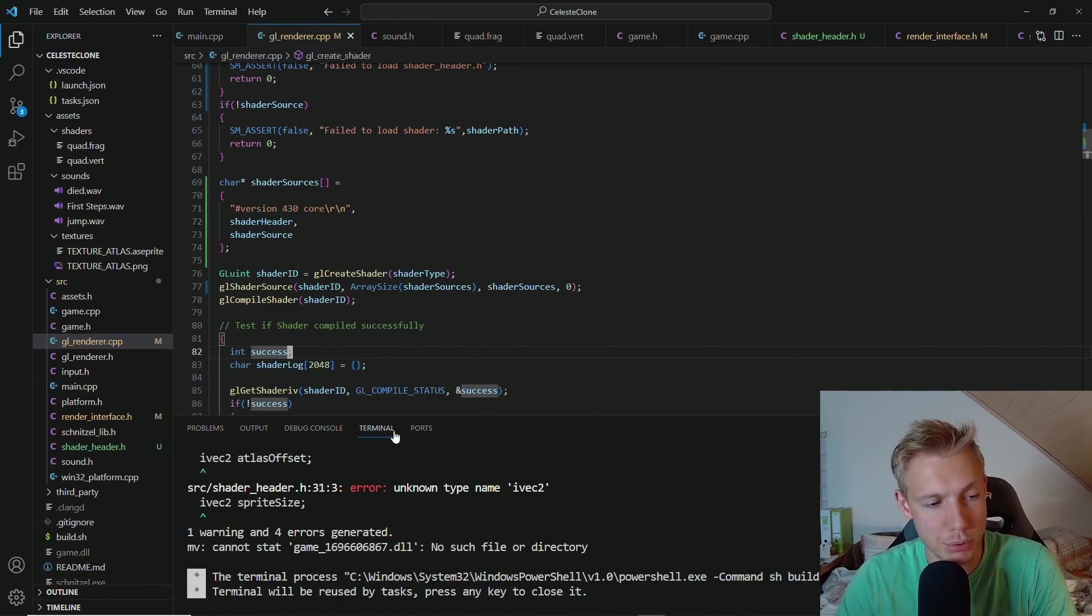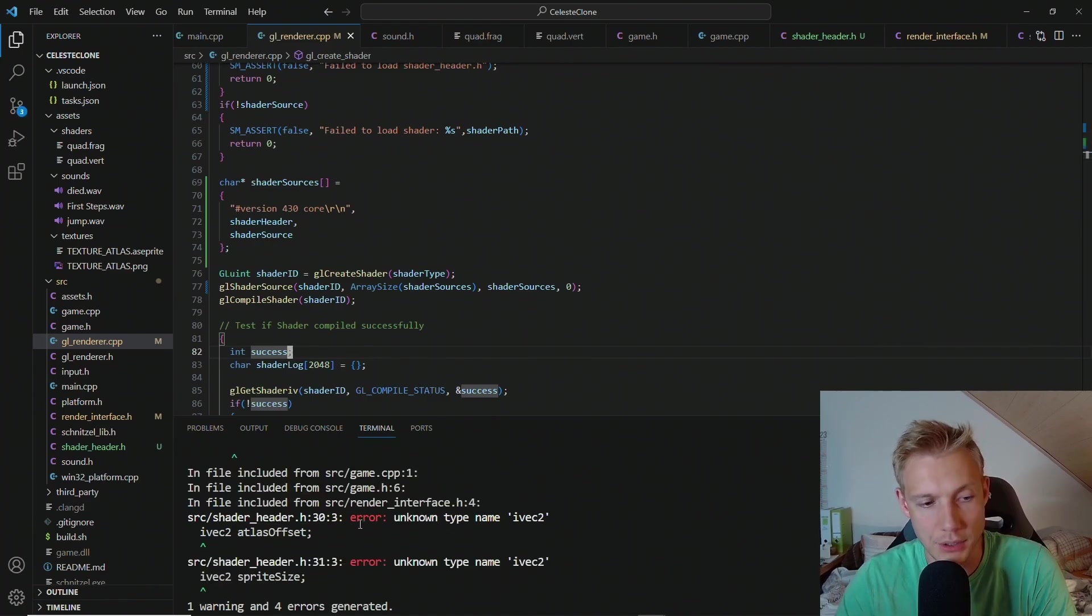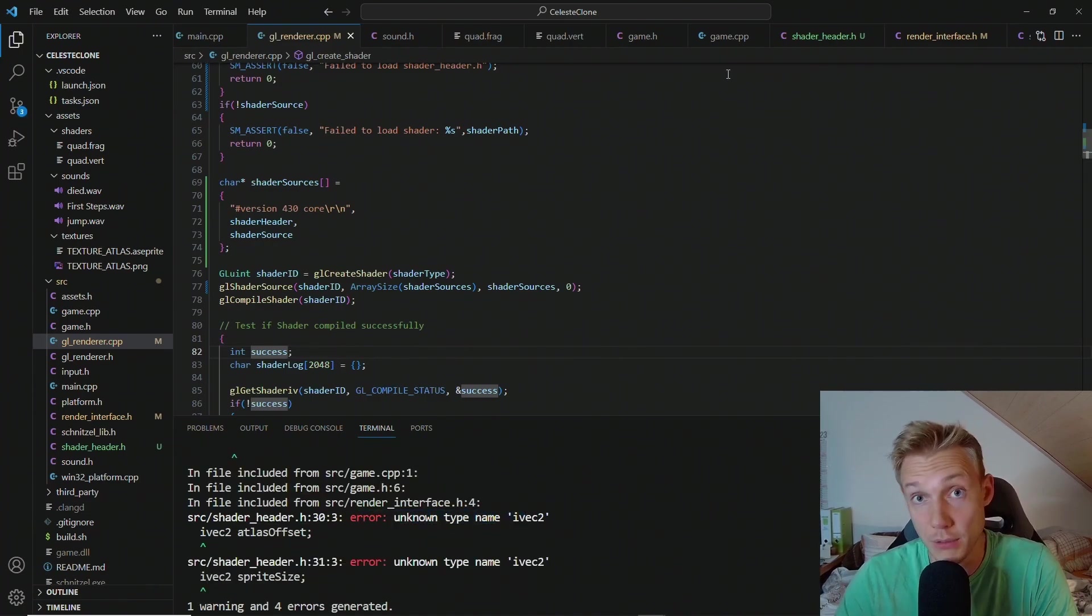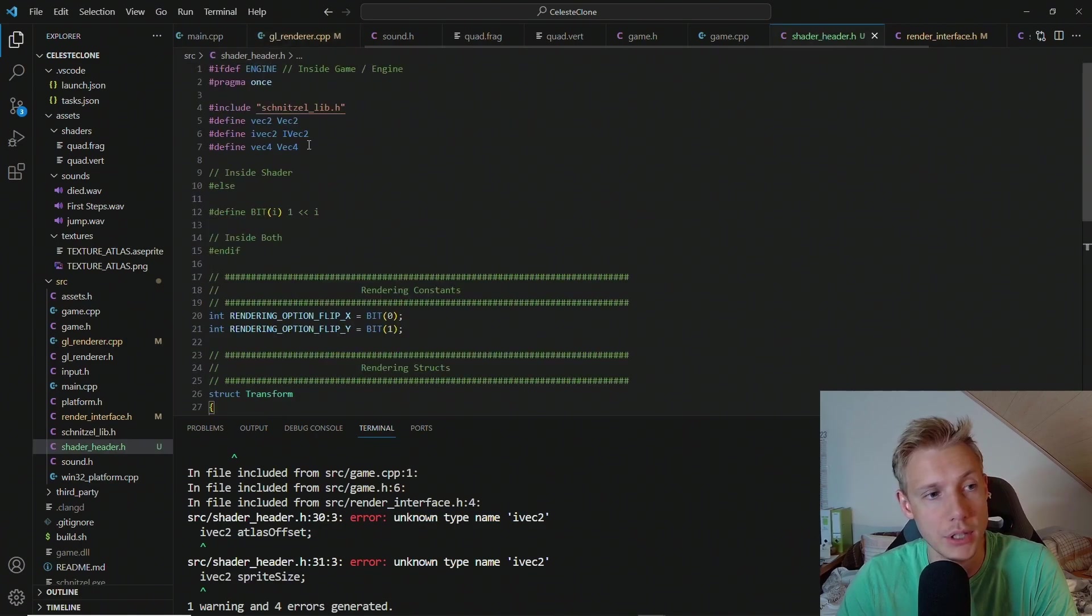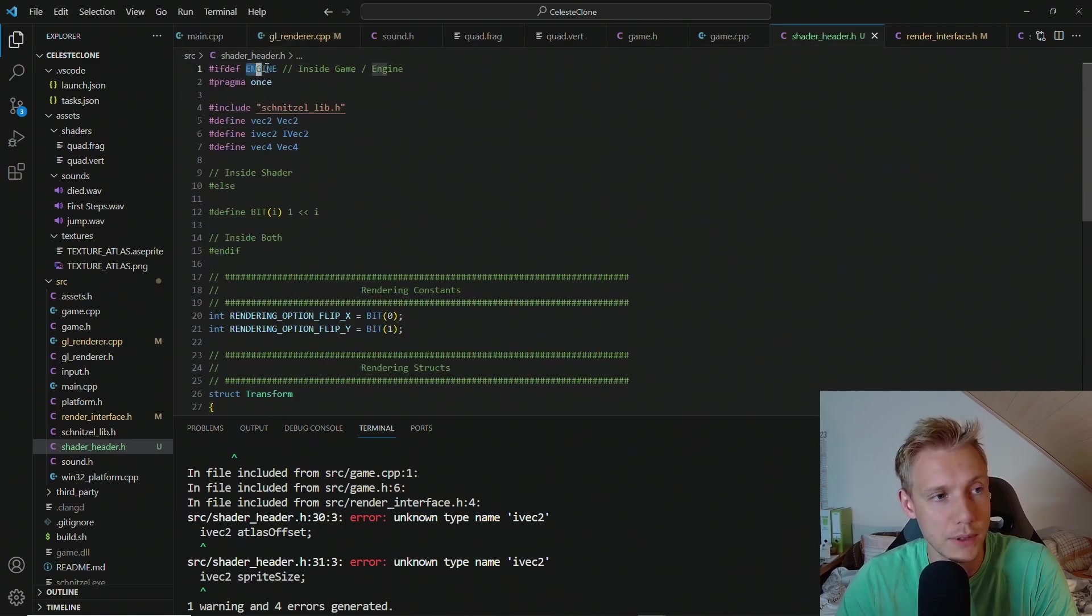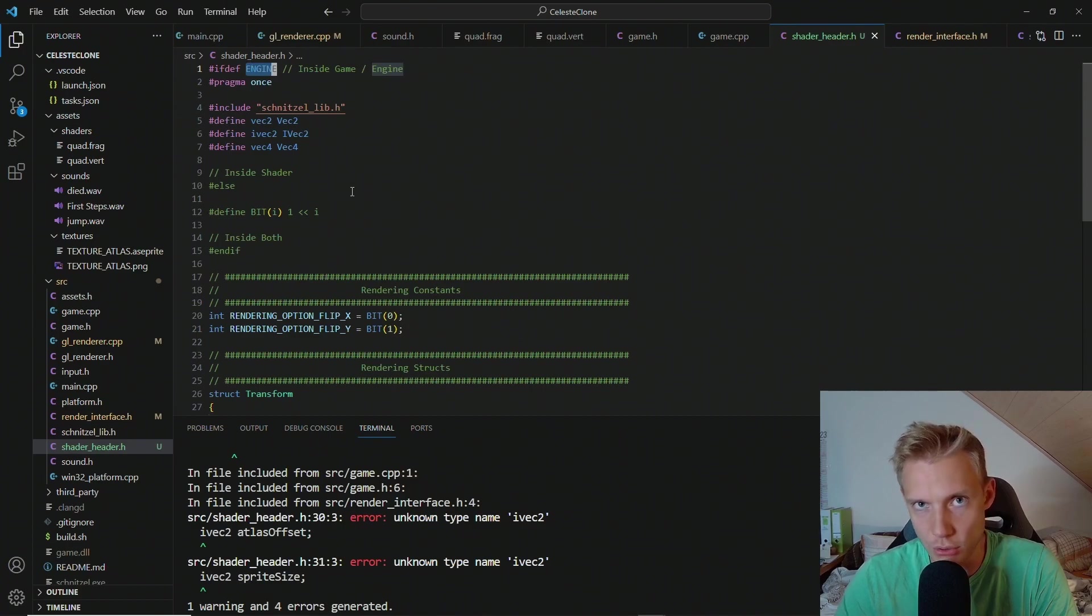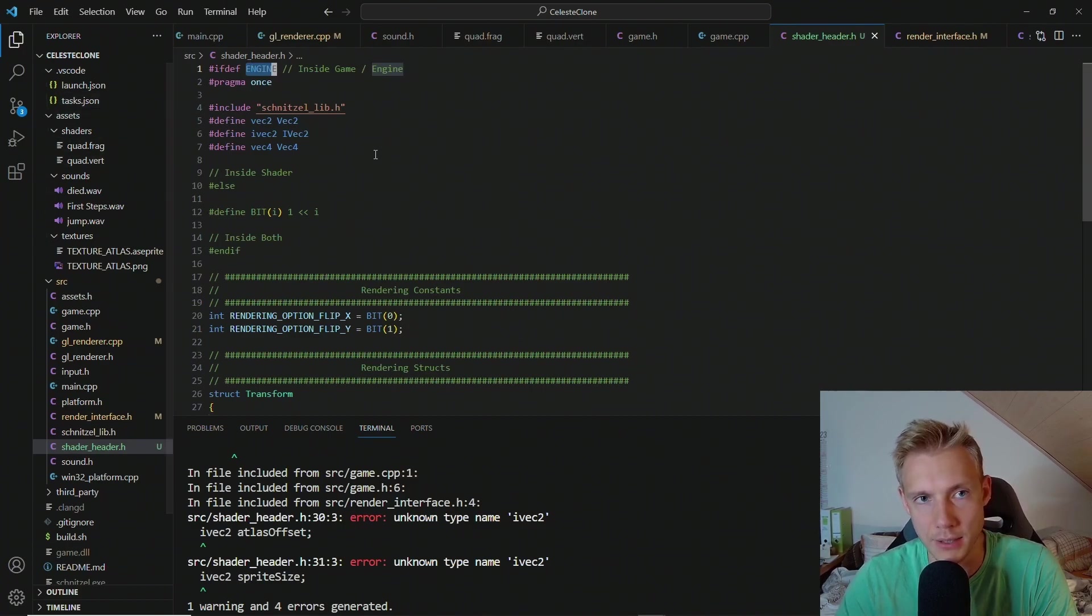If you go ahead and build the program right now, you will get an error. Unknown type iVector2. Basically what is happening now, the game is including the shader header and it's looking for the engine define. But it doesn't know about any engine define or anything. Because we have to actually add that when we are compiling our game.